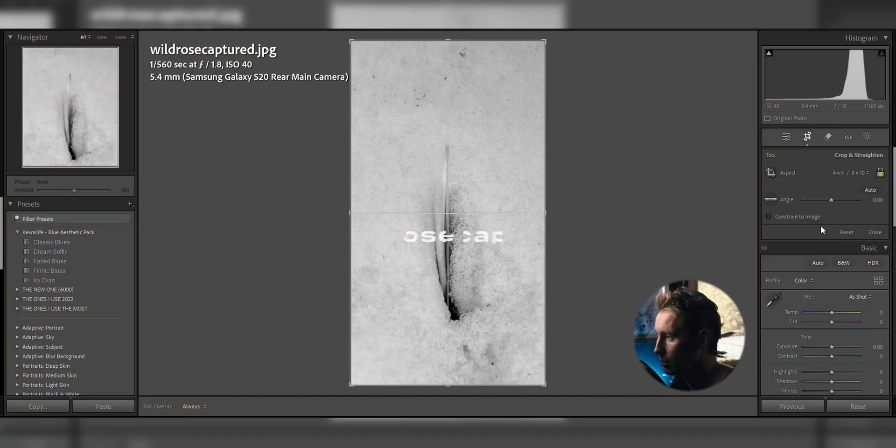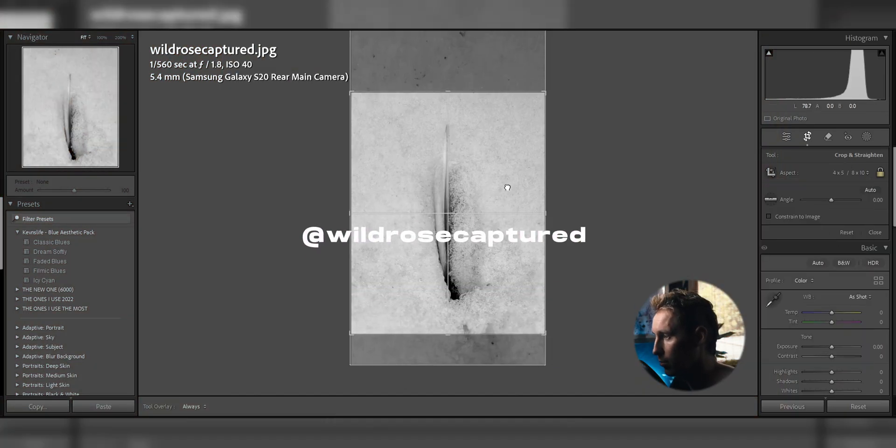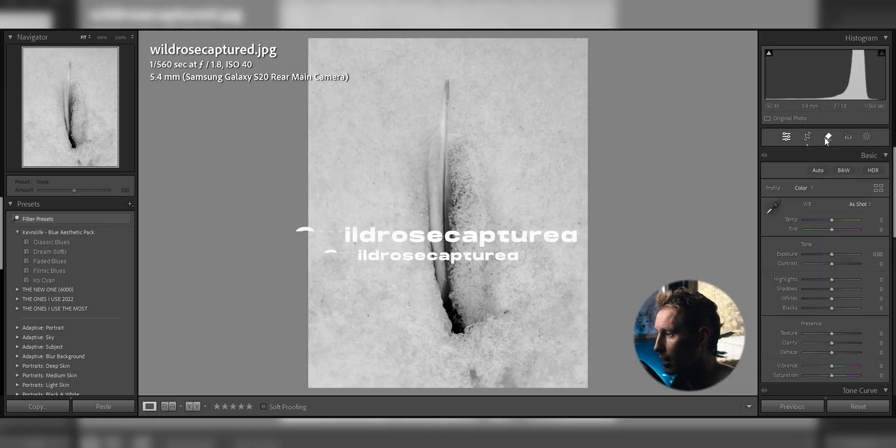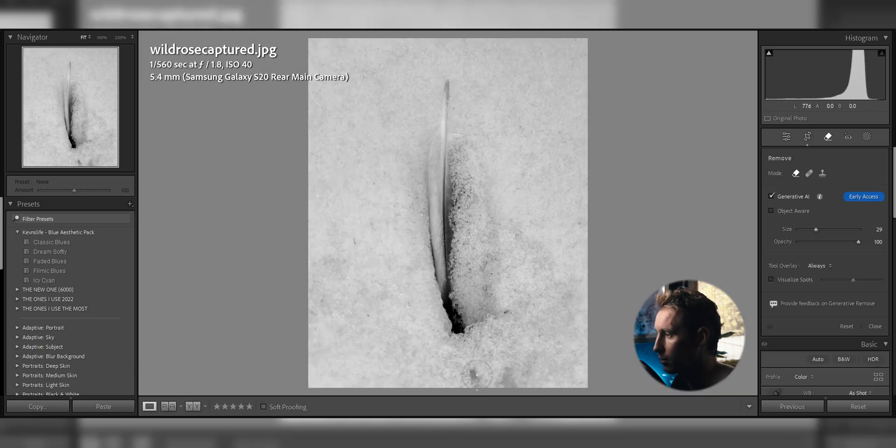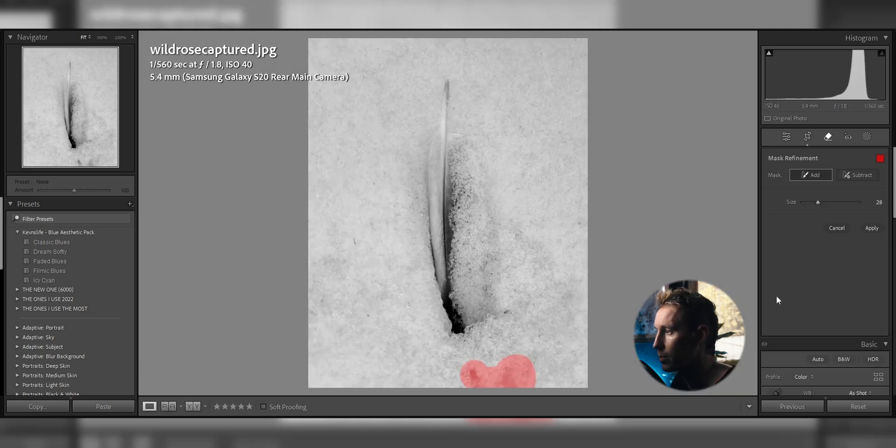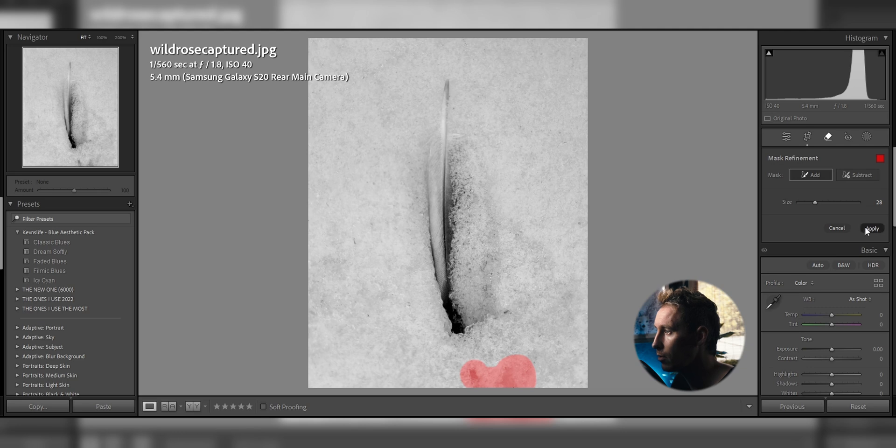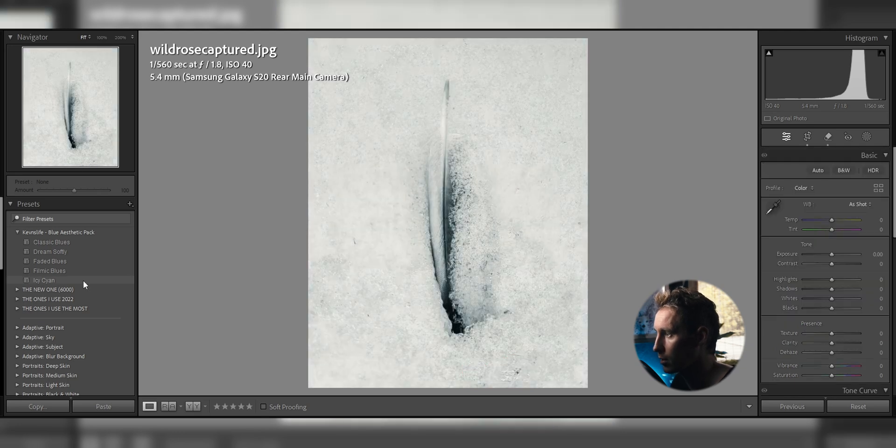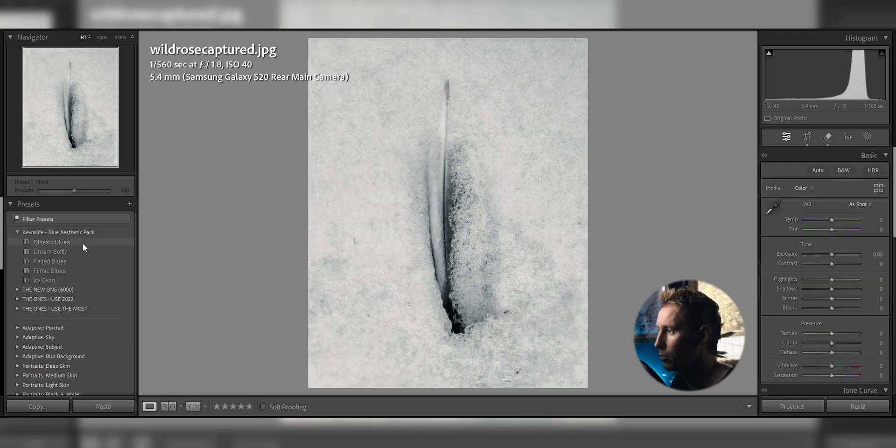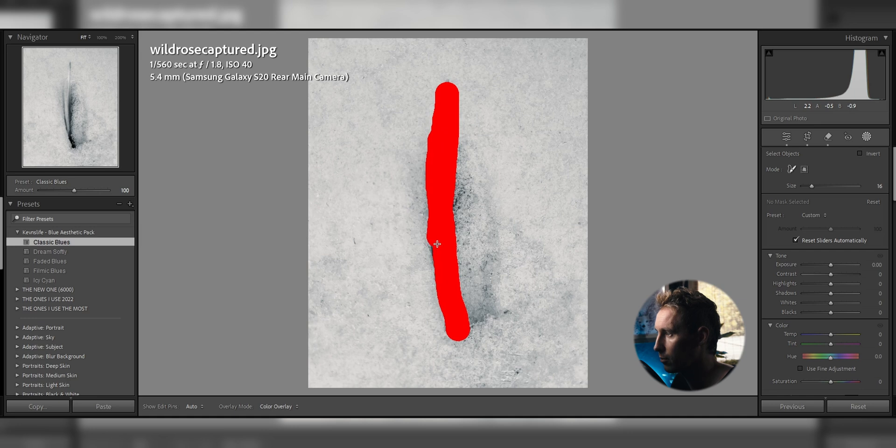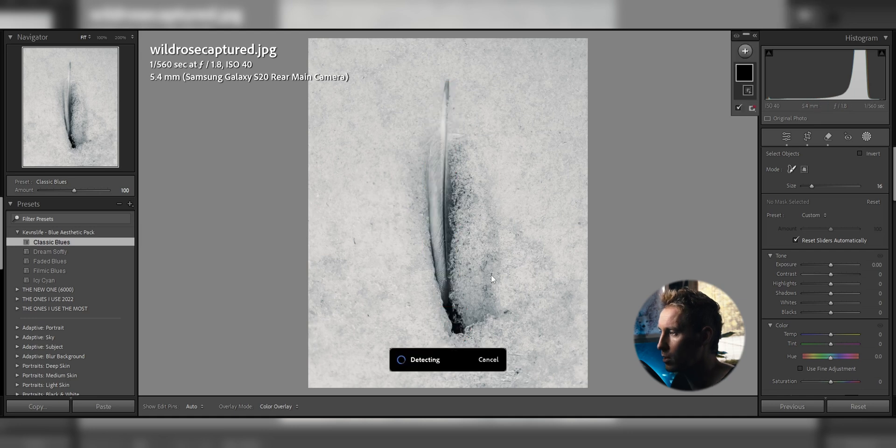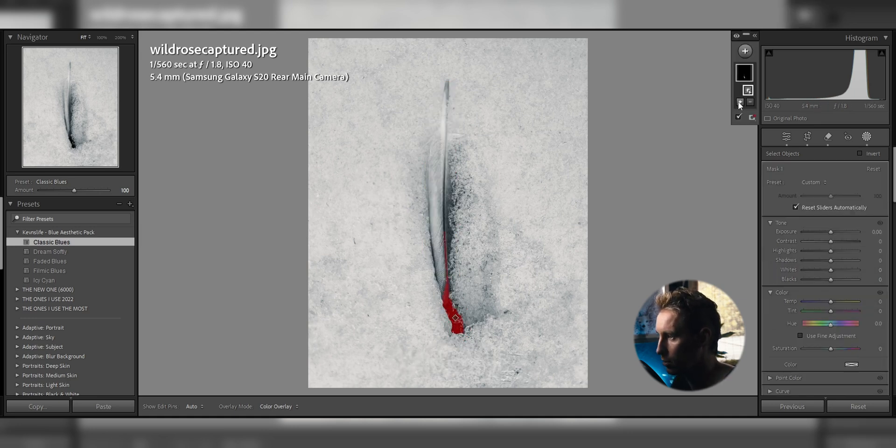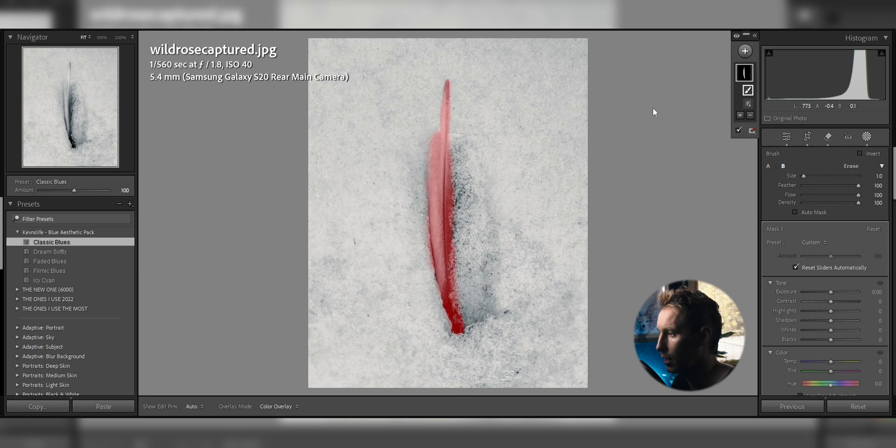This image was sent to me by Wild Rose Captured and at first glance this already looks beautiful. I cropped the image again to a 4 by 5 aspect ratio and erased some of the unwanted distractions, used my classic blue preset and started to mask out the feather. You see Lightroom's AI masking is not the best so I tend to manually mask my subject with the brush tool.